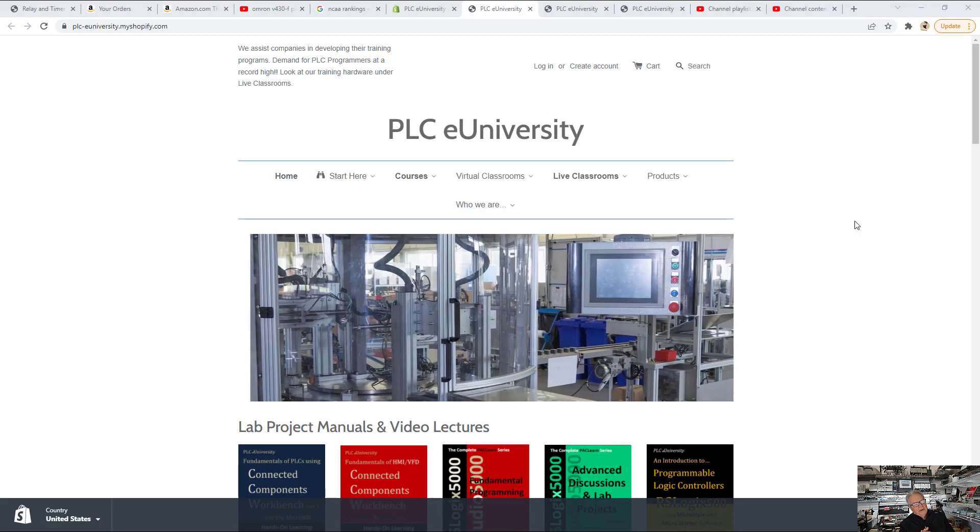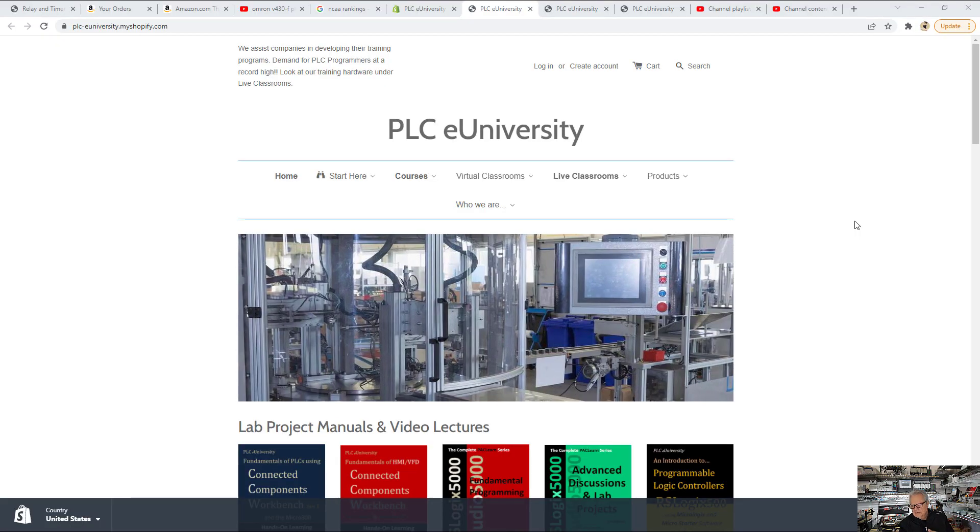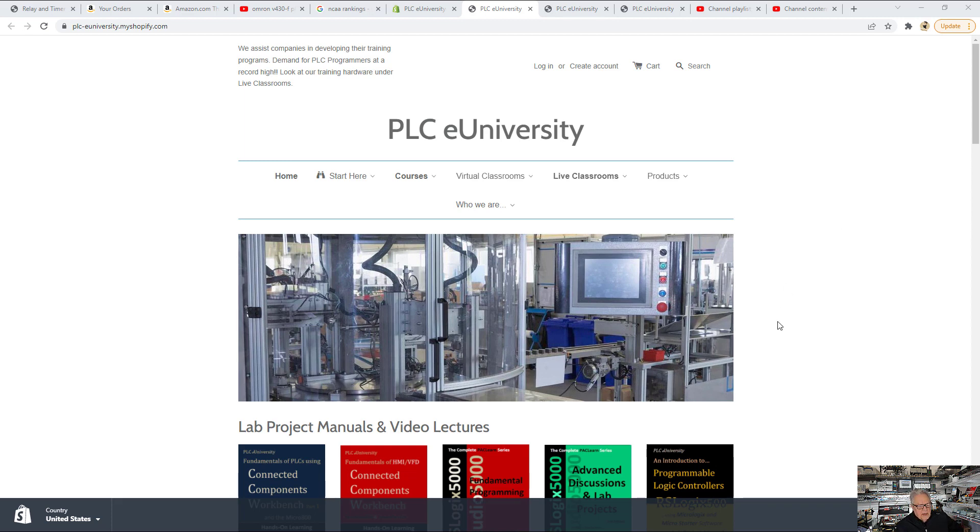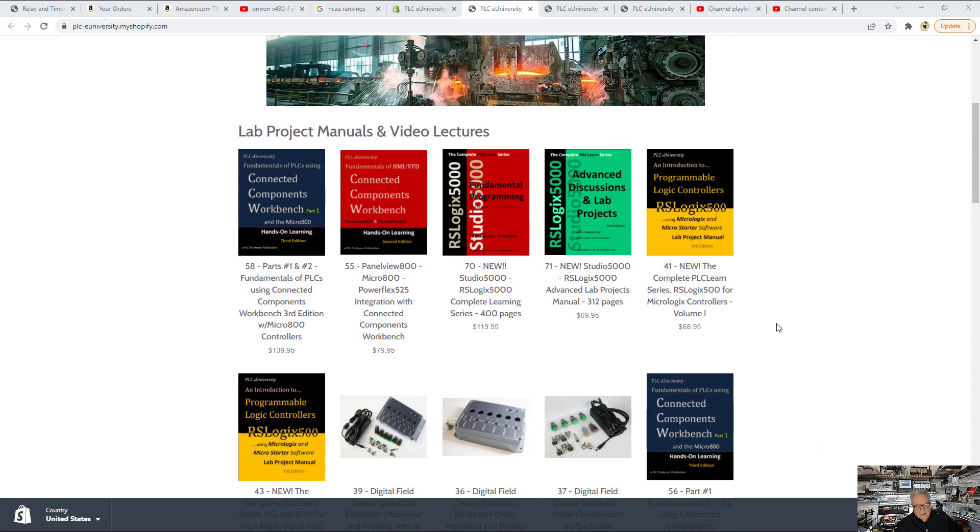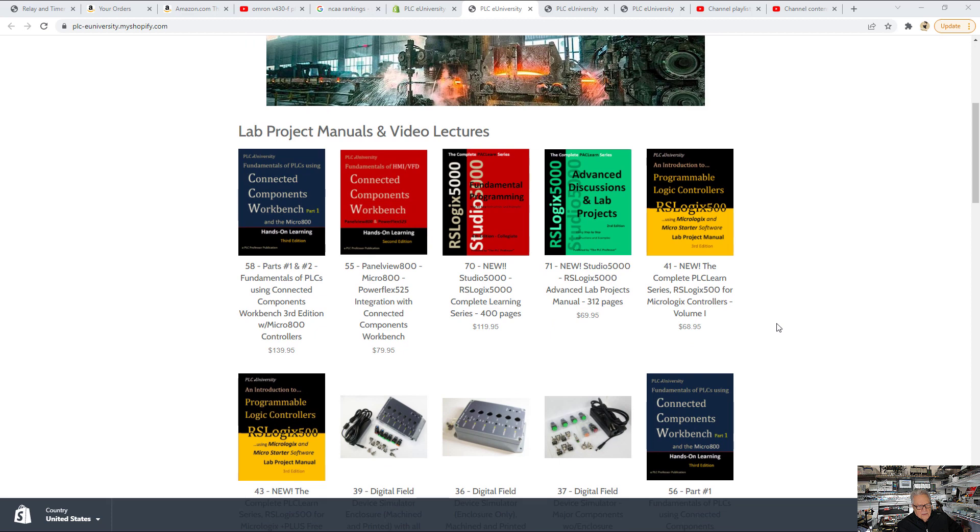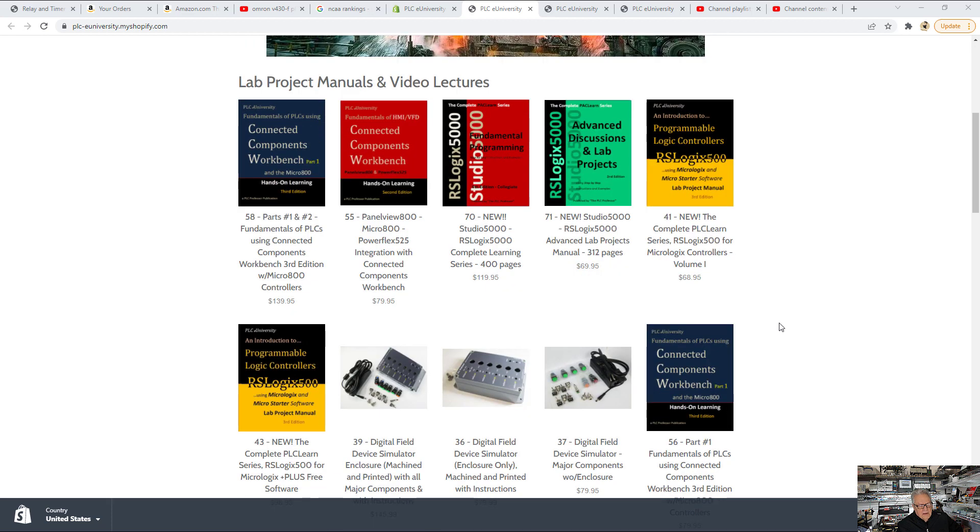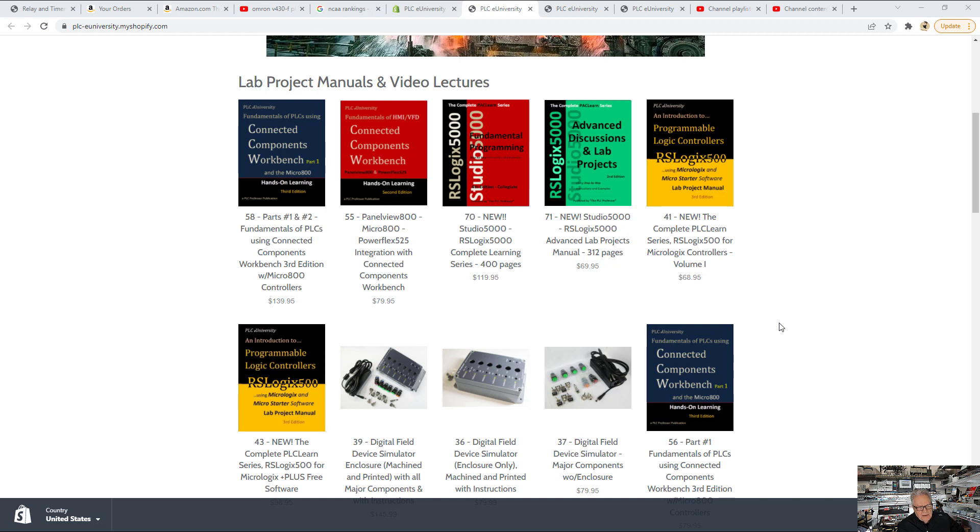If you Google PLC Professor, you will find this website, PLCE University. This is the website where you can order the manuals. I have lab project manuals for three families or three platforms.